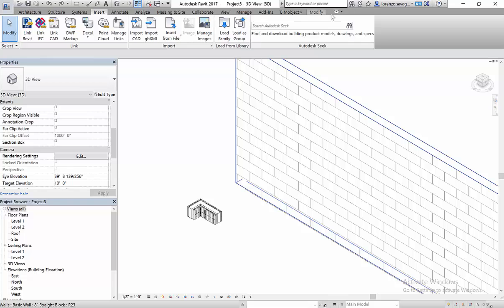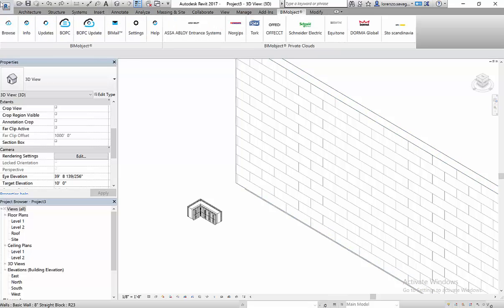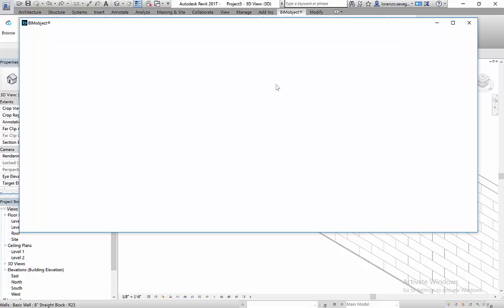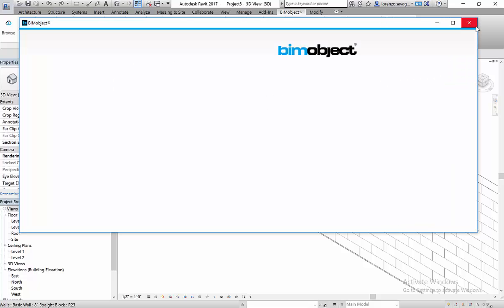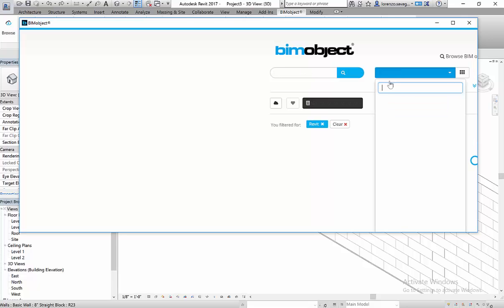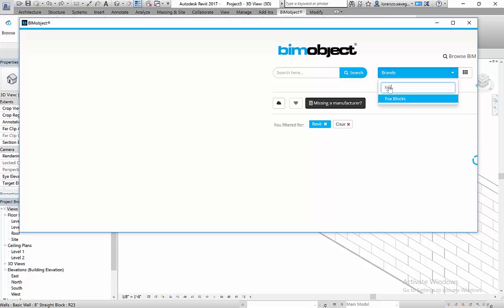I downloaded it from BIMObject.com utilizing our BIMObject app where you just go into our website. If you haven't already signed up, sign up. Then you can download the app for free. And as we get to the page, it's going to prompt us to pull in the brand, FoxBlocks, and it pops up here.